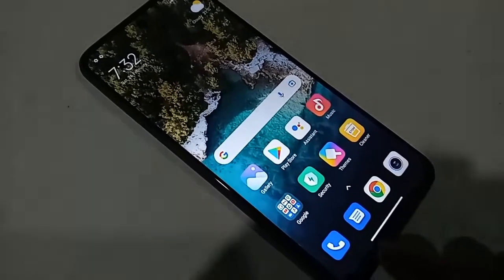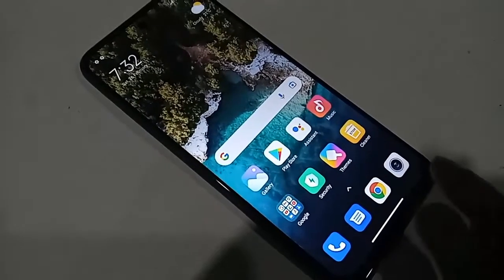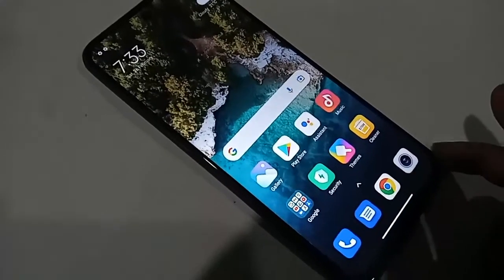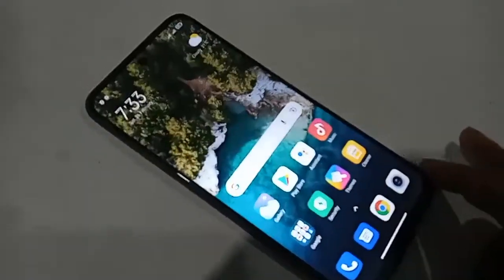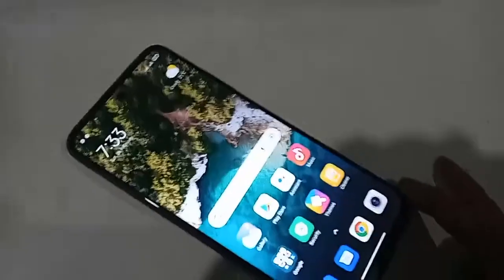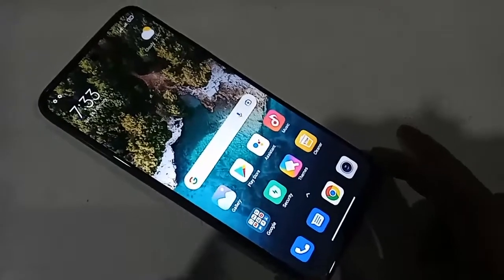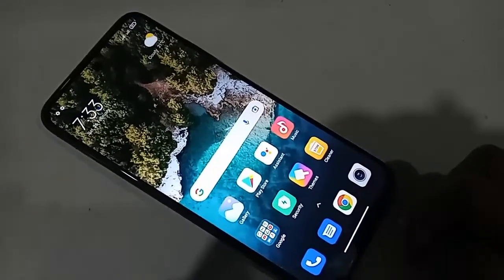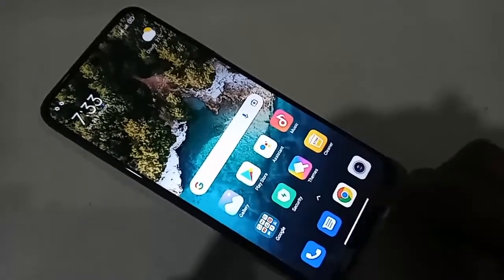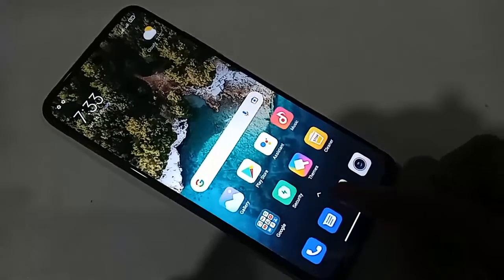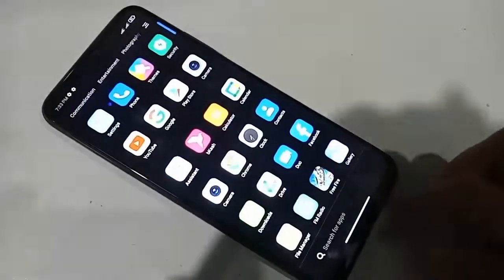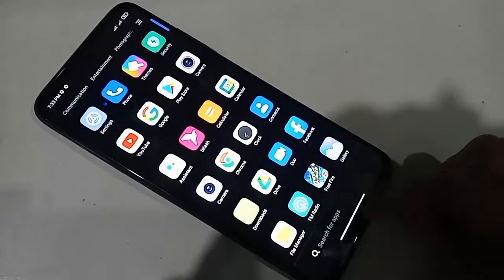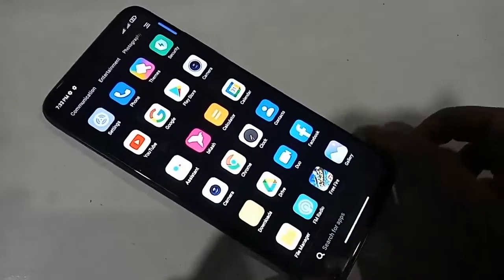Hello dear viewers. You can see a phone in my hand — this model is the Redmi 10 2022. The problem with this phone is that the back button, menu button, and layout button are not showing on the display. Today I'll show you how to show three buttons on this phone's display.